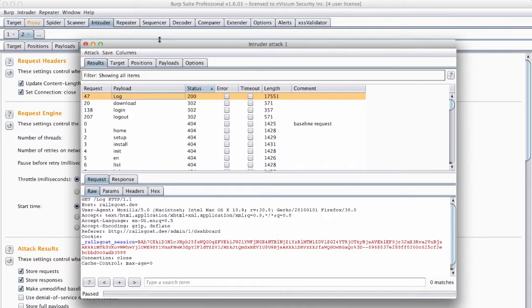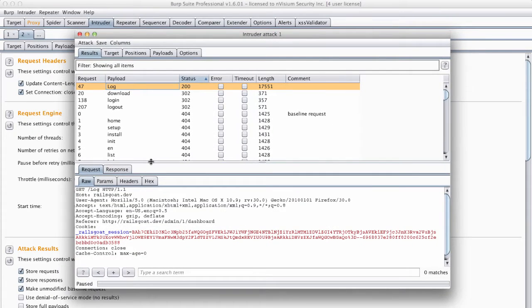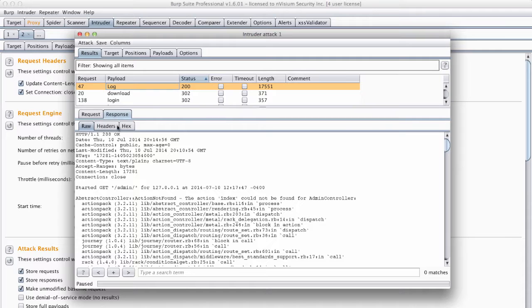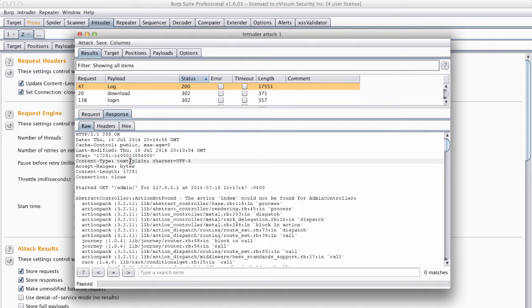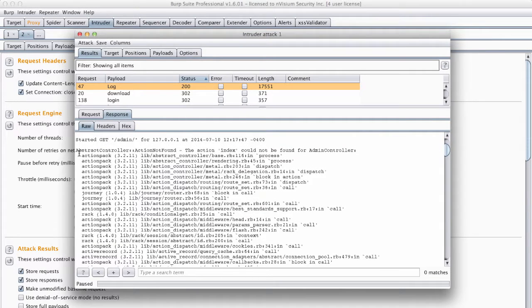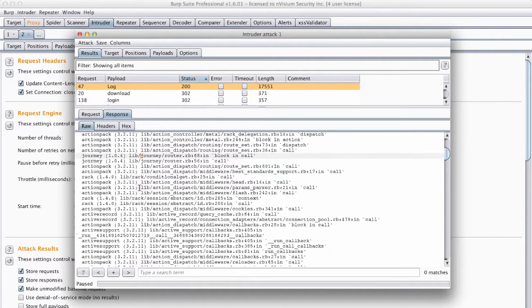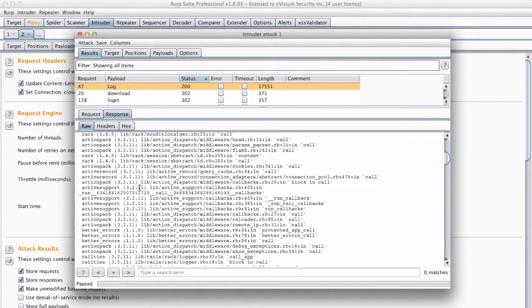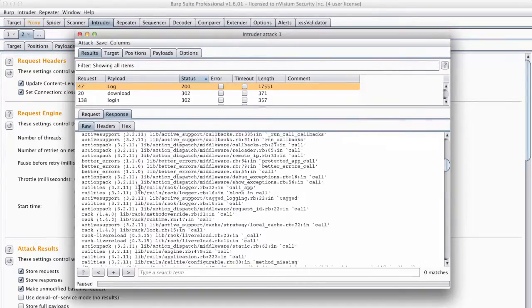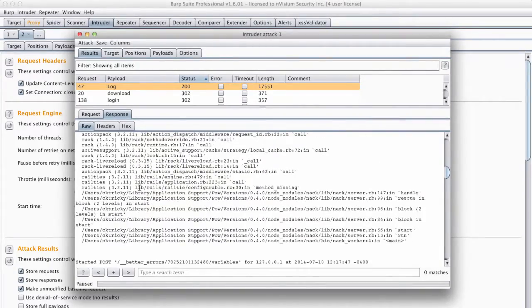So it appears the file named log exists on the remote application. Note that in the response we can see the application's log file and there are a few interesting details provided to us here. The first is that we can see both the libraries the application is using as well as their version numbers through the logged application error or stack trace.